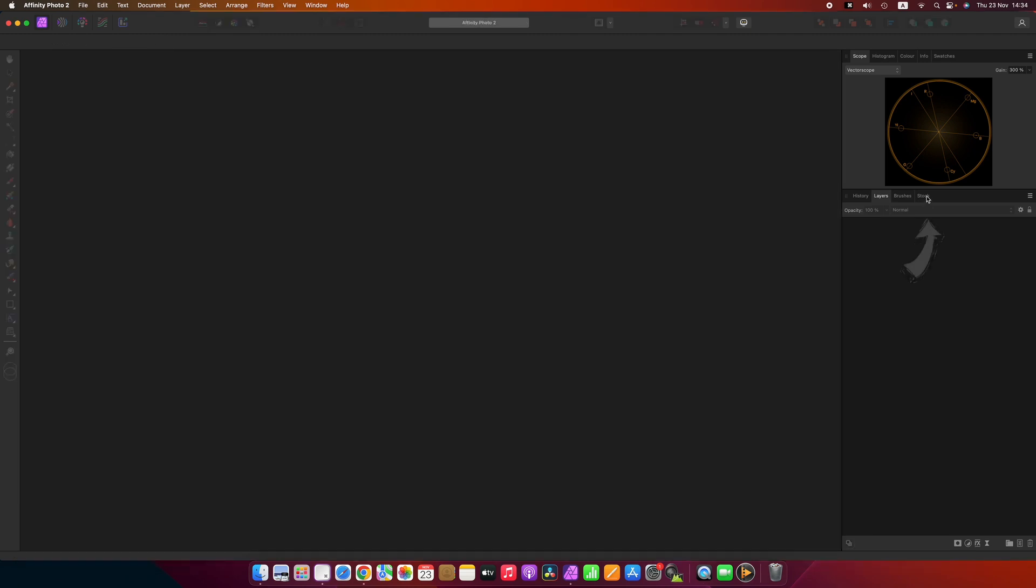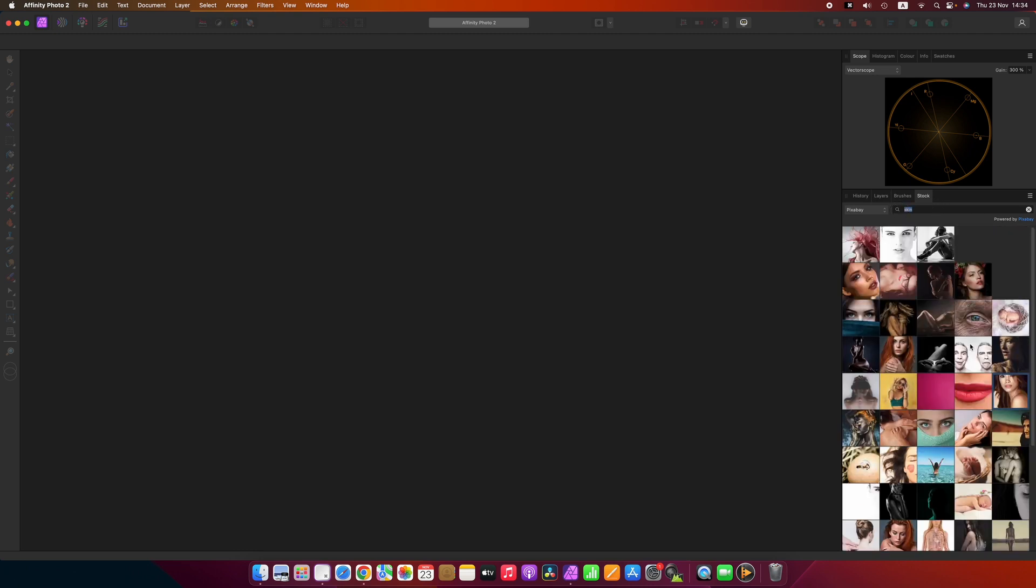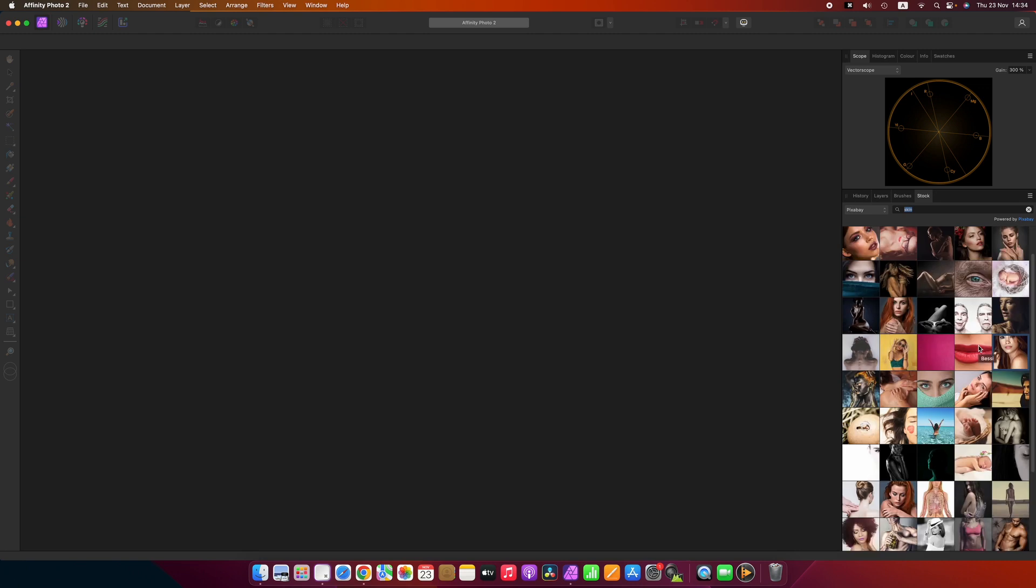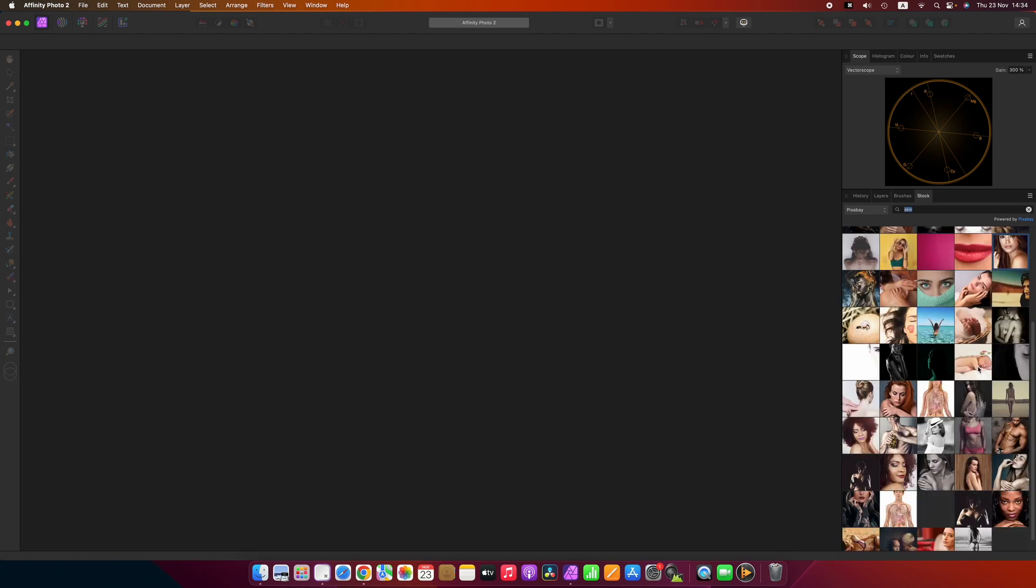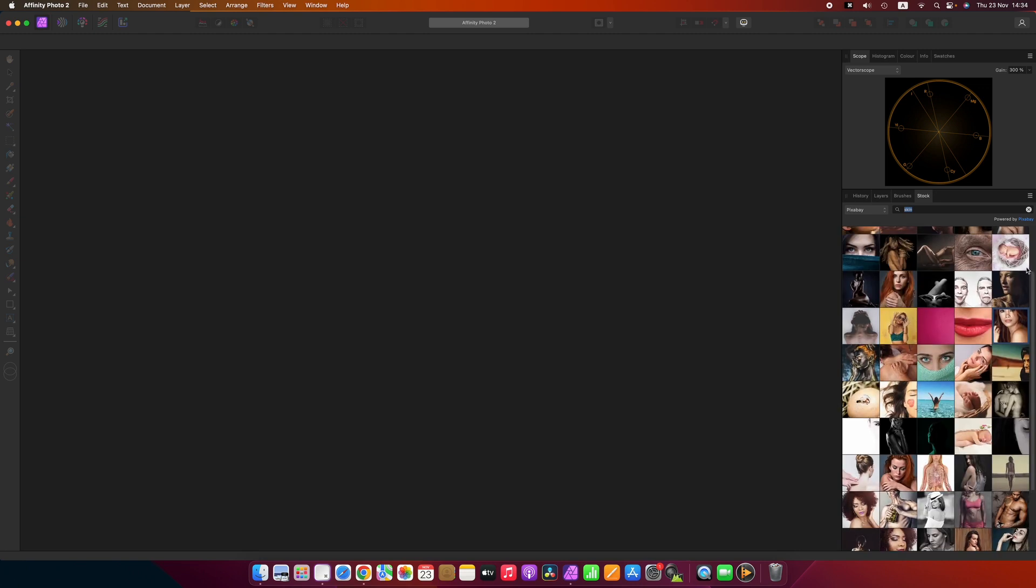Okay so now I'm going to click on stock on the right hand side and I typed in the word skin and did a search. And you can see that there's a bunch of photographs here that give an idea that they have some kind of skin in them. So let's take this one here and move it in.